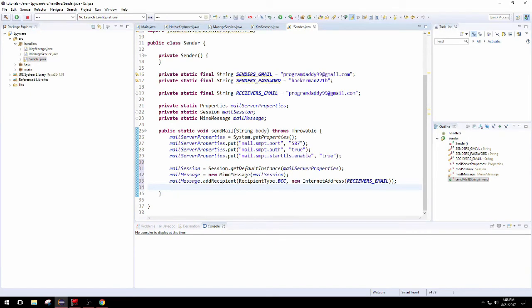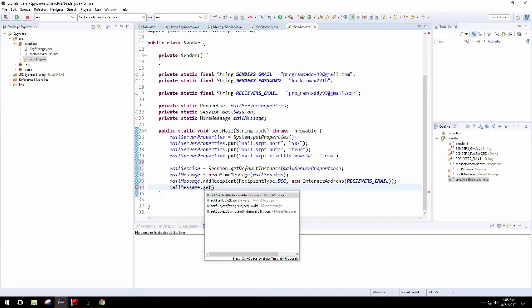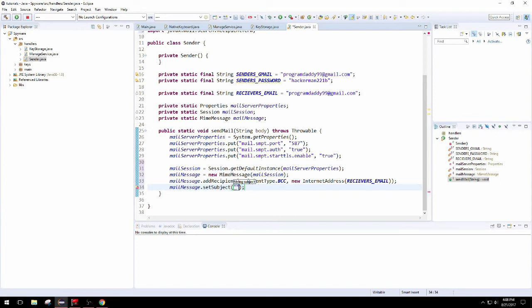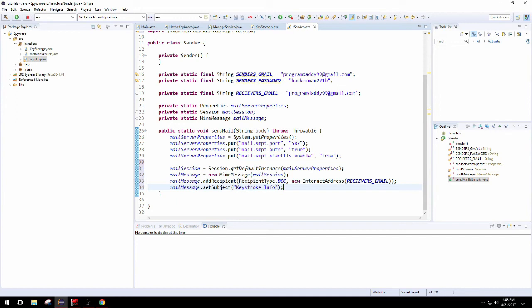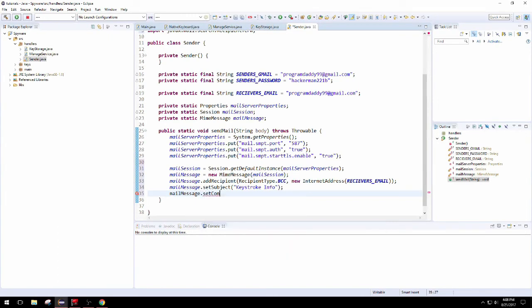We can set the subject and all different kinds of things by calling different methods inside the mail message. So we're going to set the subject at keystroke info. That way we can organize conversations with ourselves if we want to, otherwise we can have them all be under the conversation keystroke info. Then you open up your inbox.